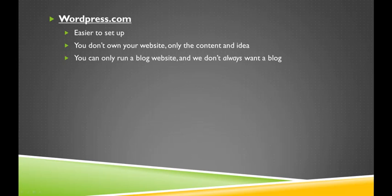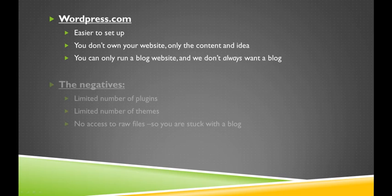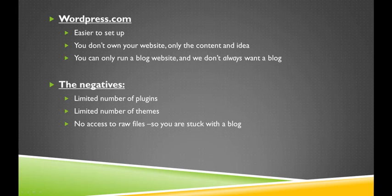We don't necessarily want a blog. The purpose of this series is to teach you how to use WordPress to manage your company and increase traffic, not set up a blog. With WordPress.com, you have a limited number of plugins, a limited number of themes, and most importantly, no access to your raw files, so you can't harness the power of how WordPress can integrate into any sort of website, not just a blog website.